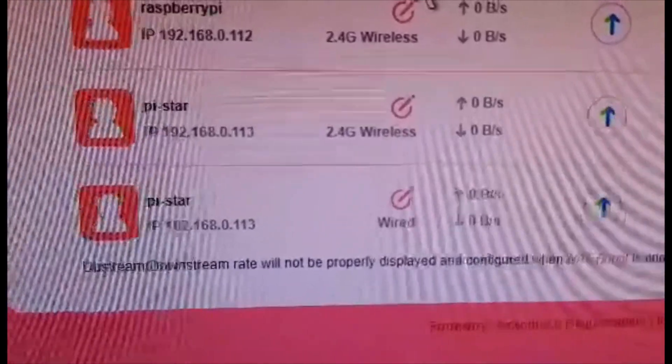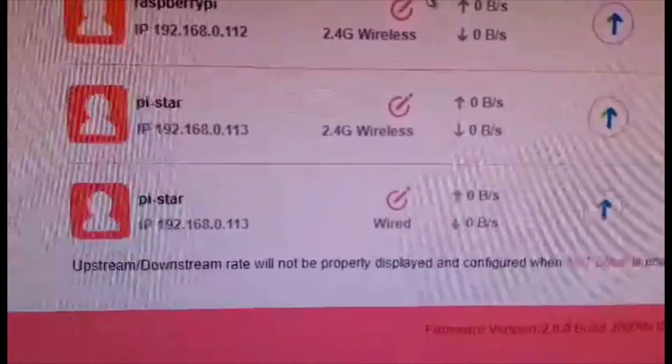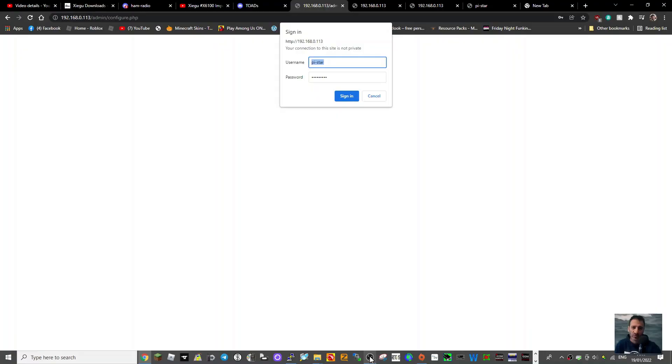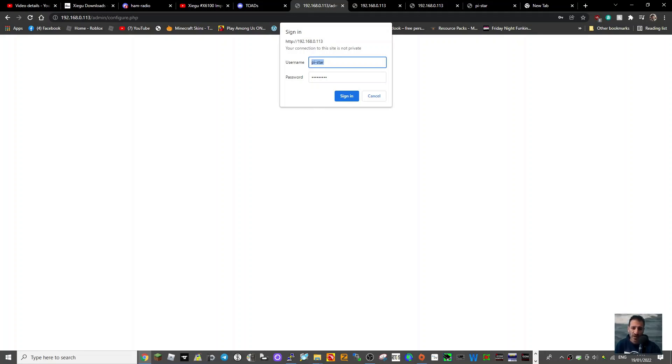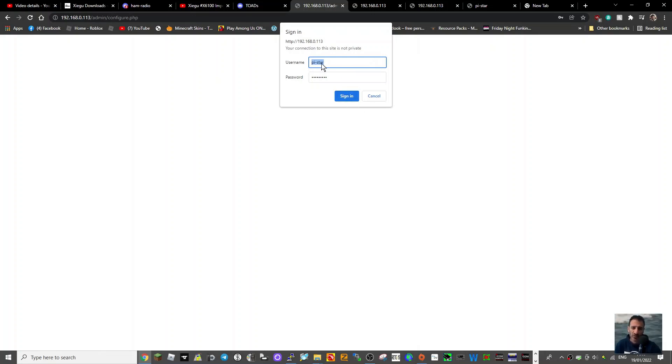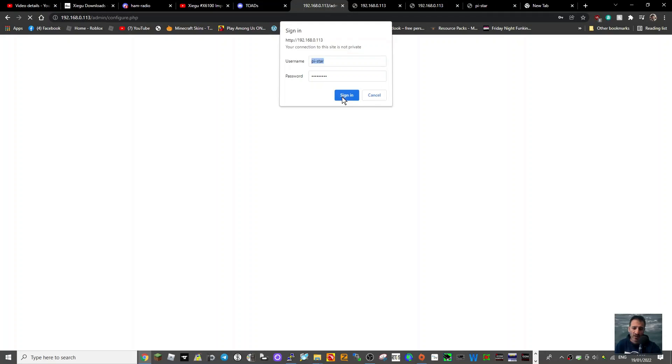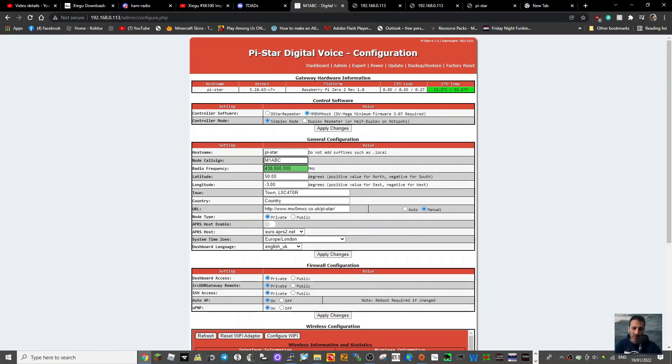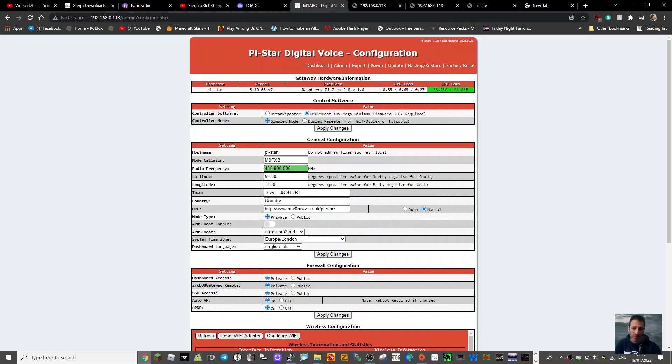Let's move over to the settings page. Put your IP address for the network that you found and you'll get to it. It will go to no mode defined and very quickly go to the password which is pi-star-raspberry. Sign in and nothing's been set, so we'll just do it quite quickly. We just go M0FXB. My frequency for D-star is 431.550.